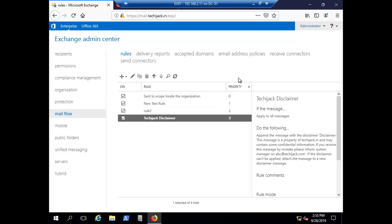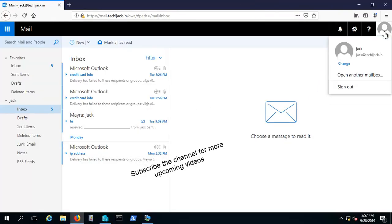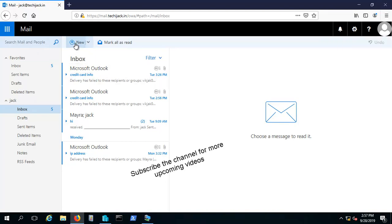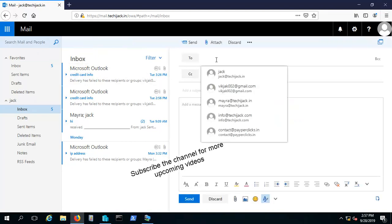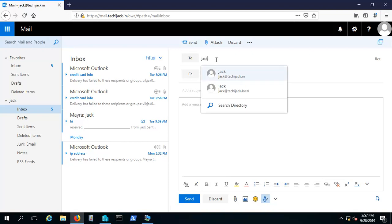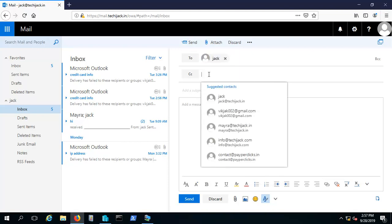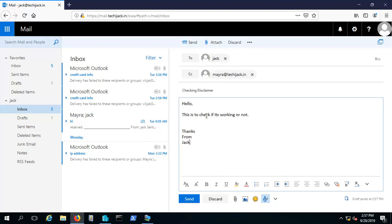Let's try to send an email from one user to another and see if we can see our disclaimer or not. Right now I am inside a user mailbox that is Jack. Let me try to create a new mail. I'll create a new mail to Jack and one mail to CC to Myra. Checking disclaimer - this is the message.